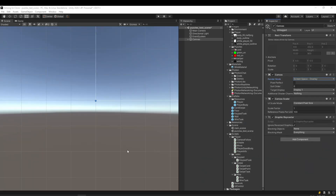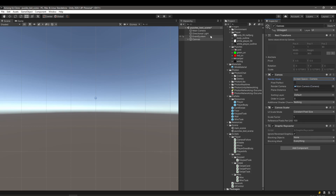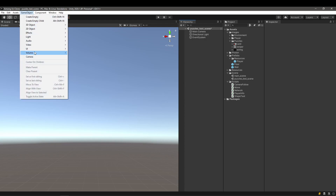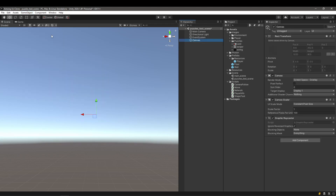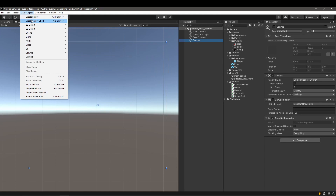Now let's start with the gameplay — the insert code functionality. First, we need to adjust the camera from screen space overlay to screen space camera. This will allow us to properly integrate all the functionalities needed. Since we will be using Unity's UI for the player tasks, I went ahead and created the canvas. The canvas will allow us to create different UI elements inside it. I also locked the view to 2D mode to simplify the UI work.